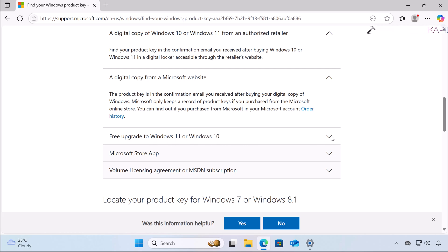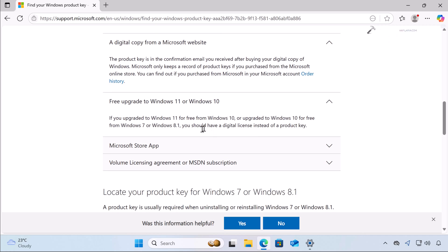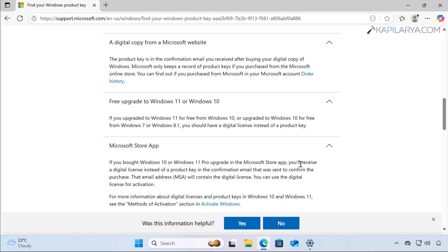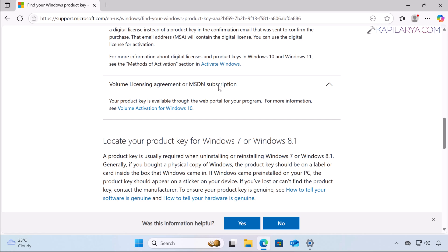For users performing a free upgrade to Windows 11 or Windows 10 — if you upgraded from Windows 10, Windows 7, or Windows 8.1 for free — you should have a digital license, not a product key. It usually says Windows is activated with a digital license. If you bought a Windows 10 or Windows 11 Pro upgrade in the Microsoft Store app, that is also a digital license. If you have a volume license agreement or MSDN subscription, now known as Visual Studio subscription, you get a retail product key from the Visual Studio subscription portal.